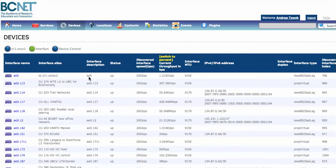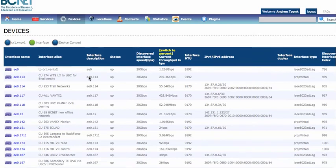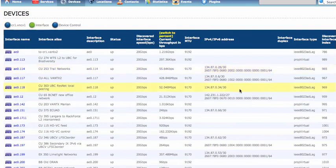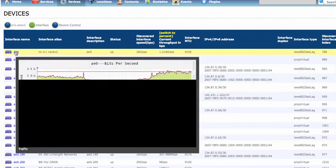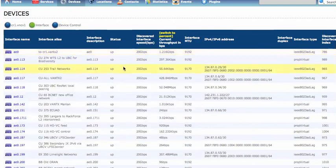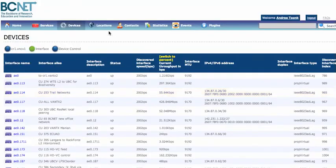I selected interfaces here. Here you see all the information regarding the interfaces of this device — current throughput, IPv4 addresses, IPv6 addresses. Note that there are mouse-overs where you can see the current throughput and things like that.